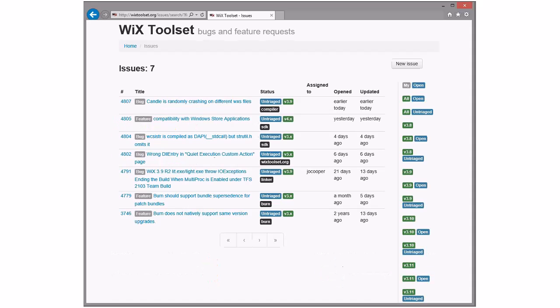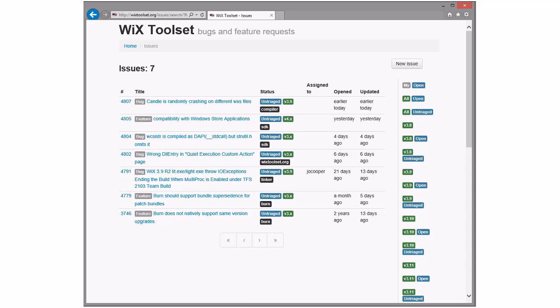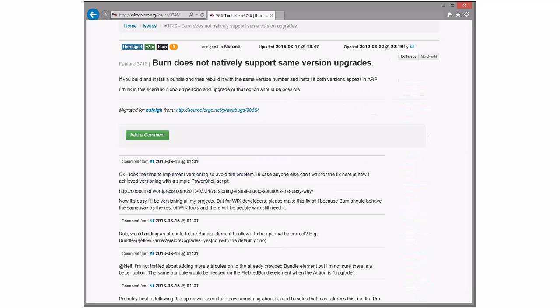Speaking of Bob, you ready to go do triage? This actually looks scarier than I think it should be because we're still carrying some bugs. Burn does not natively support same version upgrades. Yeah, I want to change the title on this because Burn supports it just fine. It's Wix Standard BA that doesn't.